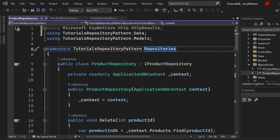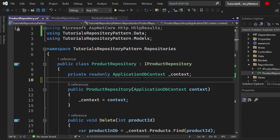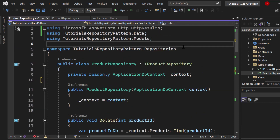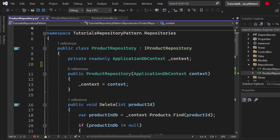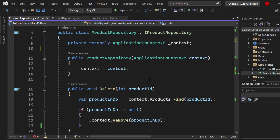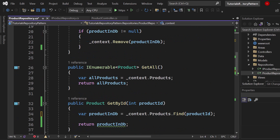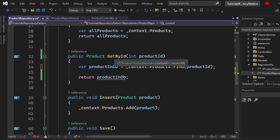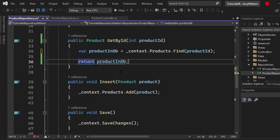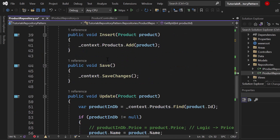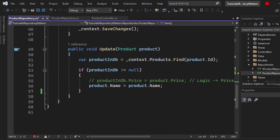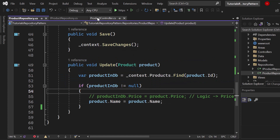Now I'm done with the implementation. It's not really about the functional code here — it's more about the pattern implementation and the structure itself. We can delete products, we can get all products from context.Products as an IEnumerable, we can get a single product by ID (it's potentially null so you'll want to do a null check), we can insert products, and we have a Save method to save the changes. And we can update using our custom logic.